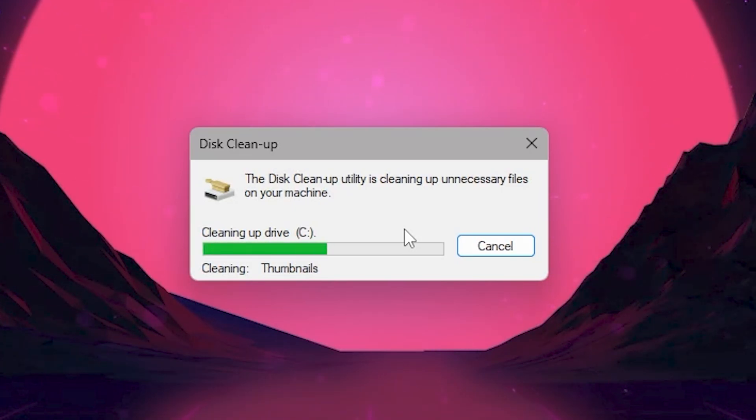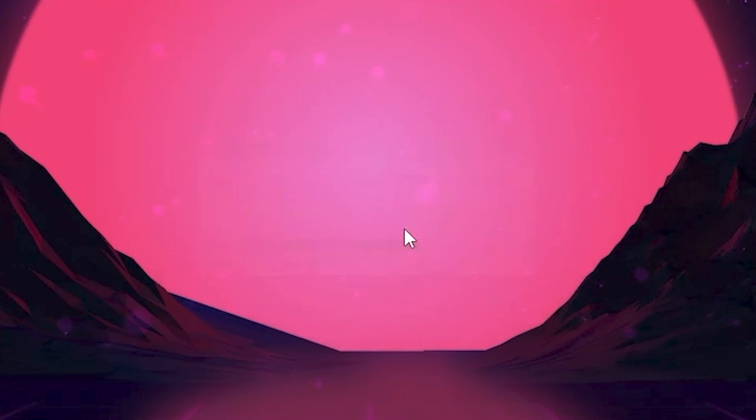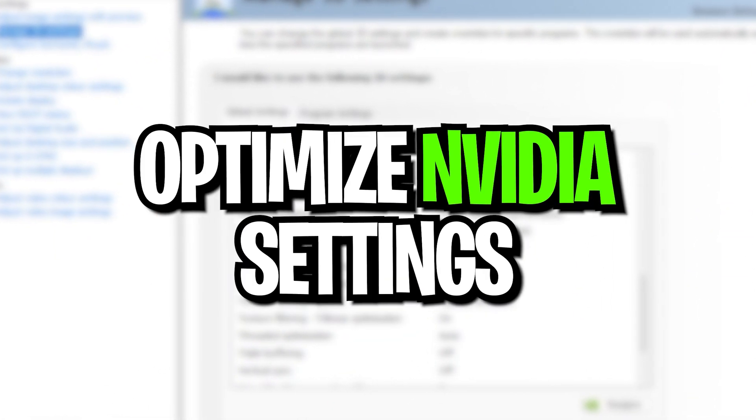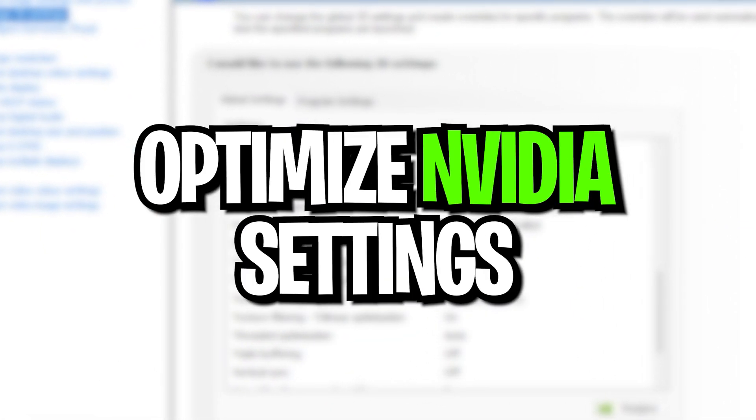After doing that, click the OK button and delete these files from your PC. These are all the junk data of your Windows that is causing FPS drops and stutters in Fortnite.